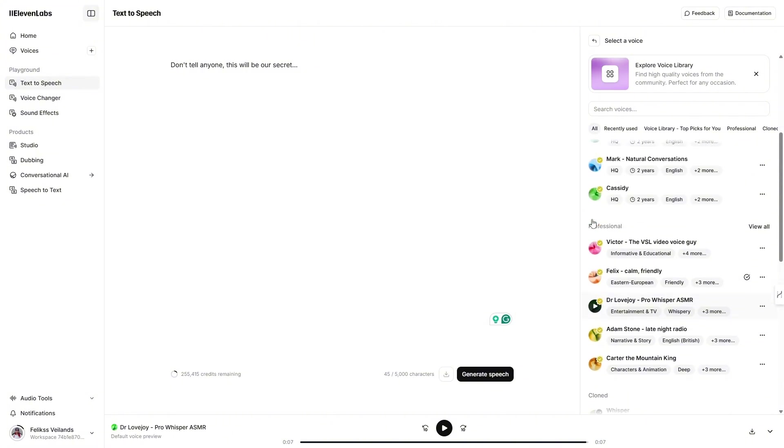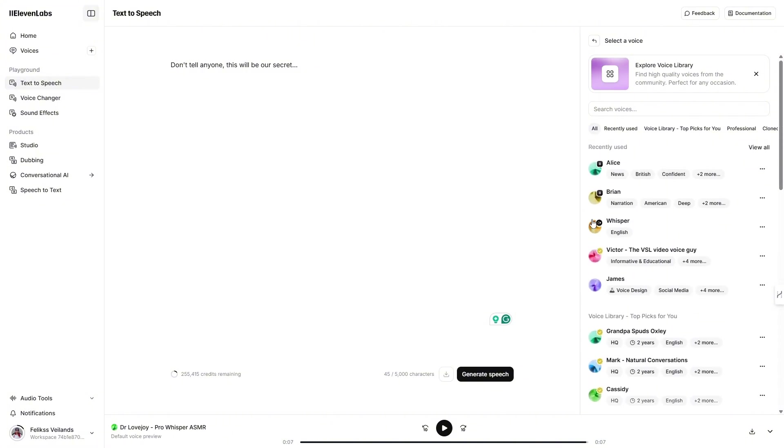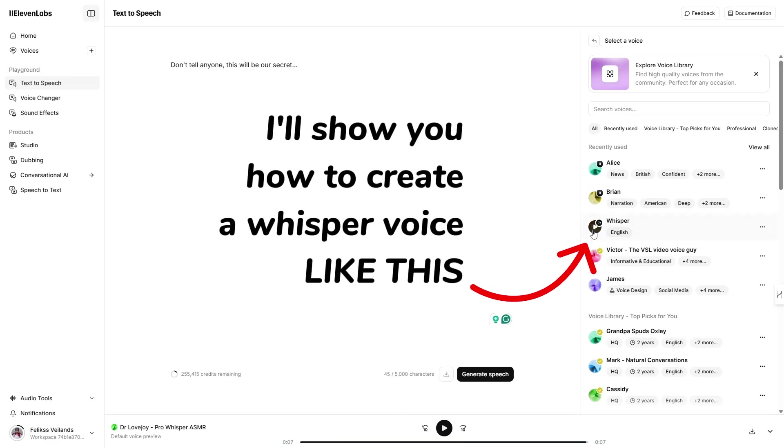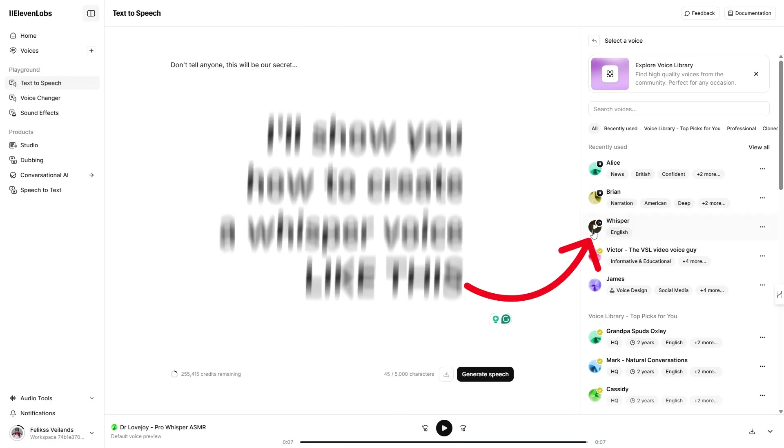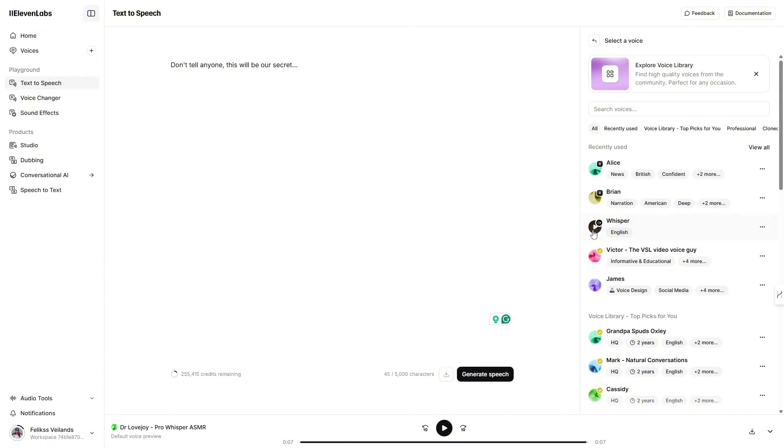Yes, the name says it all. This whisper isn't suitable for all types of content, so make sure you stick around for the next part of this video, where I'll show you how to create a whisper voice yourself and add it to your voice library.